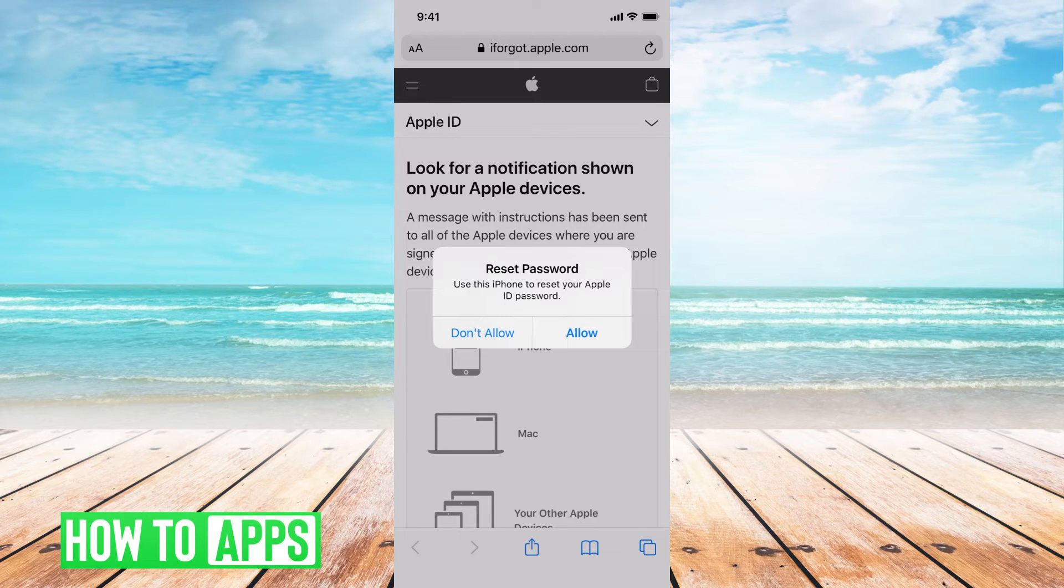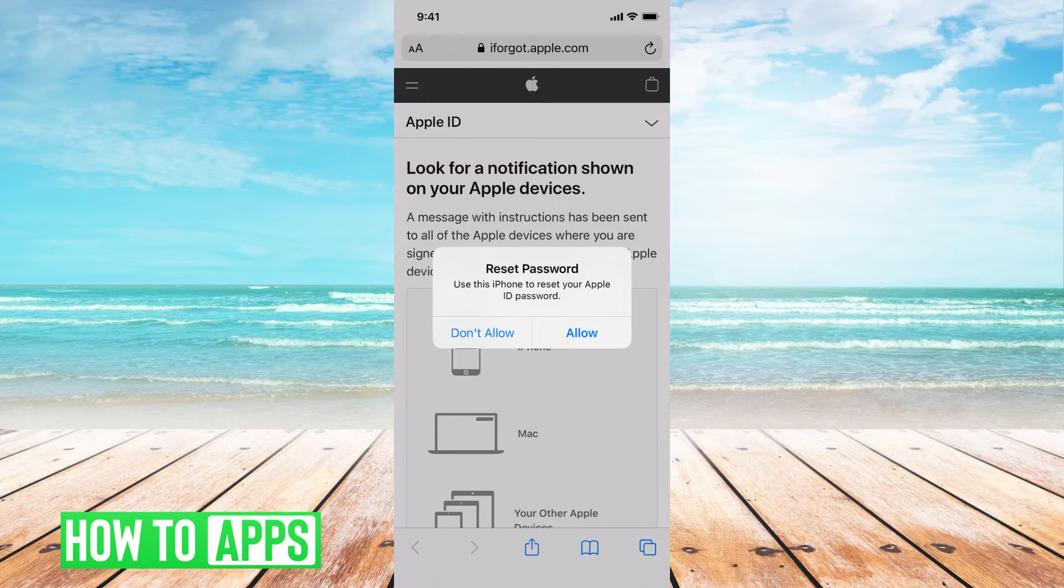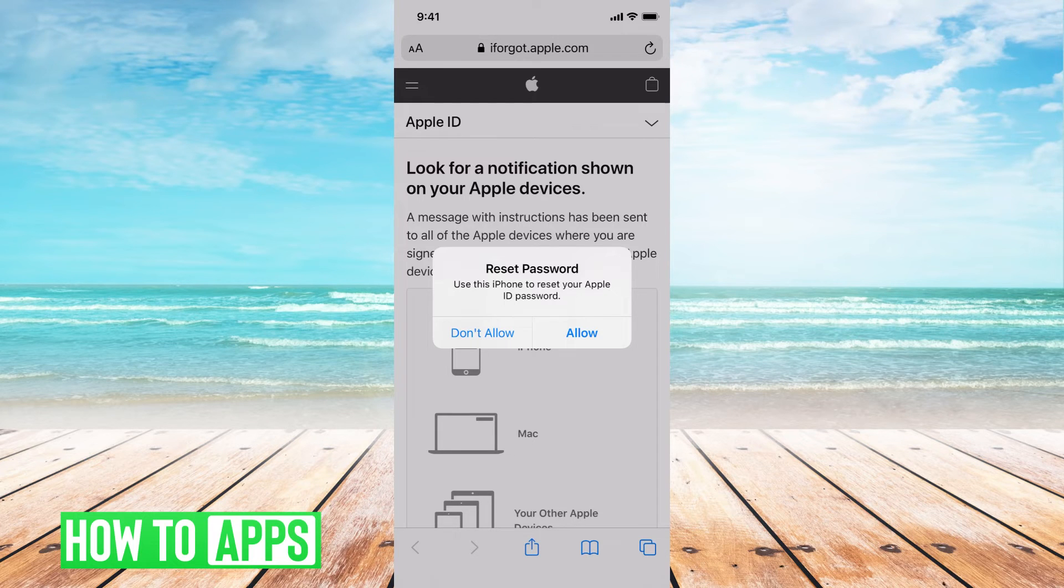If you don't have that access, you're going to have to go ahead and contact Apple directly and kind of prove who you are through them. There's no way to go around that.